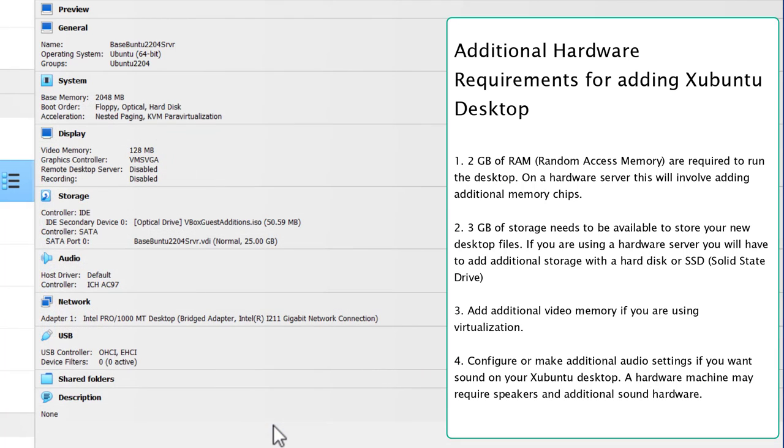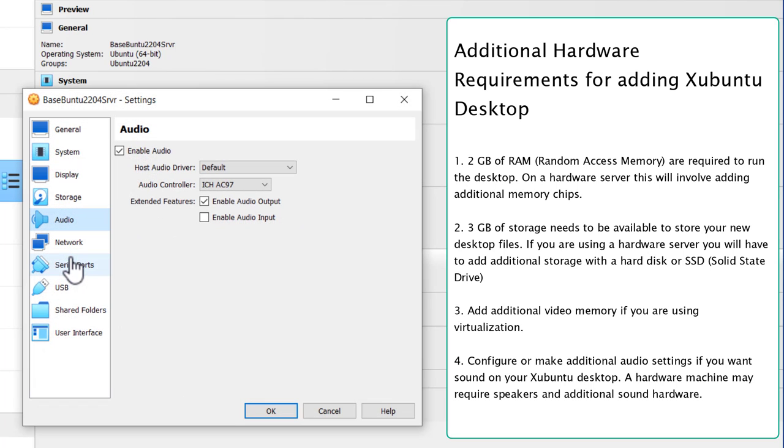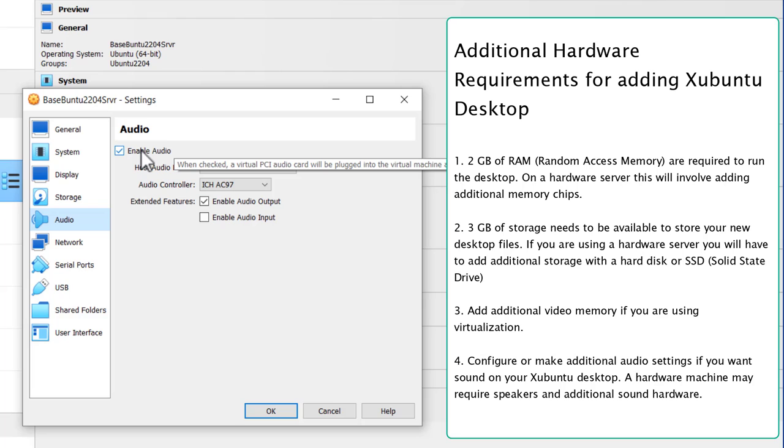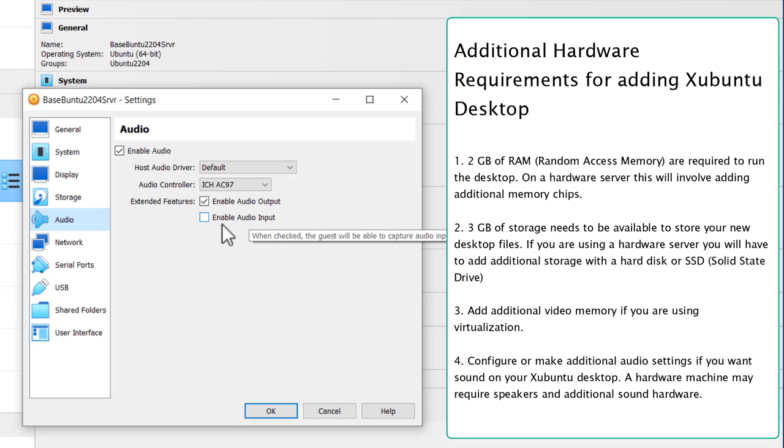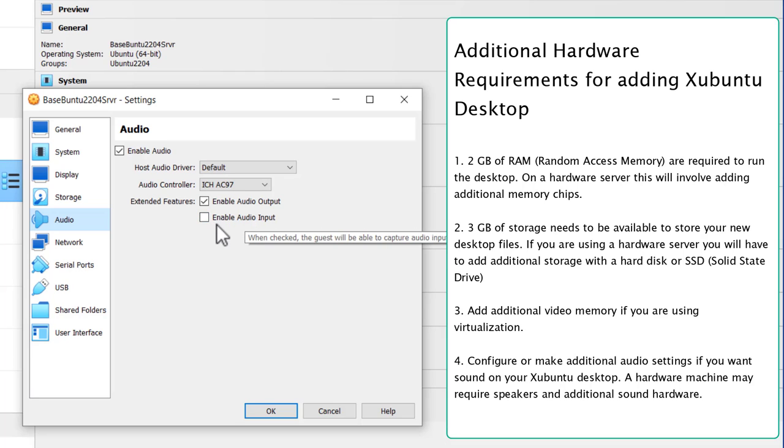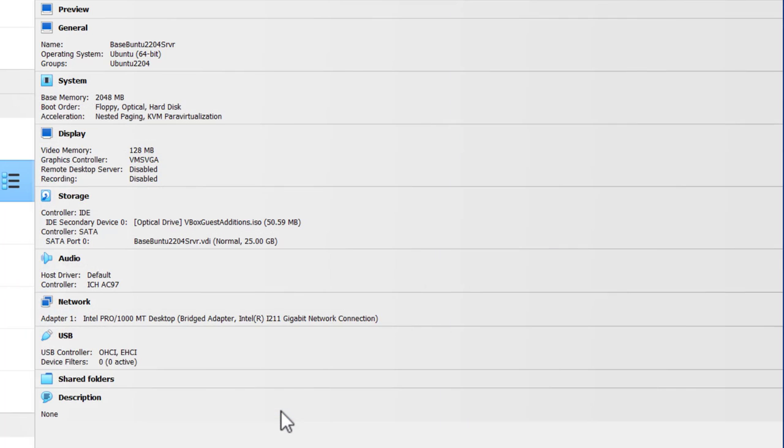Now one thing, you may want to make sure the audio is checked also. So let's go to Audio, because we are putting a desktop on. In this case, for this virtual machine, the audio is already enabled and Enable Audio Output. Now you may want to check Enable Audio Input. I'm not really going to cover this, but you can go ahead and work your way through this. Not that difficult. Click OK.